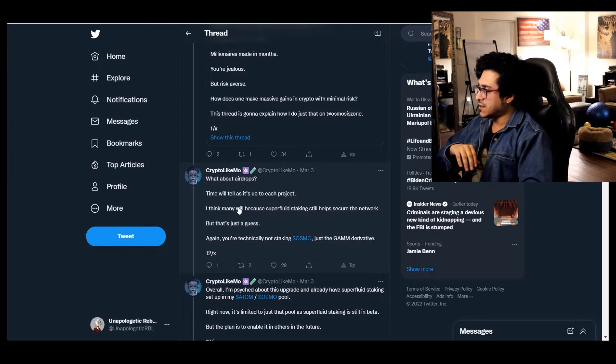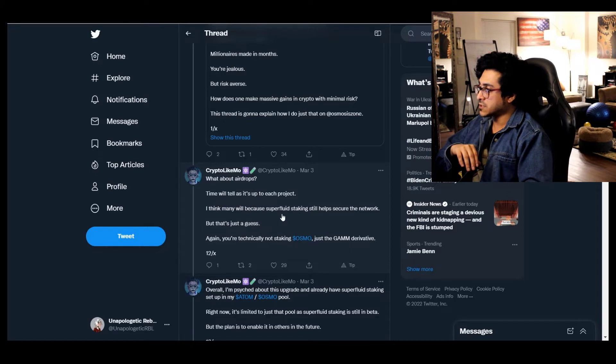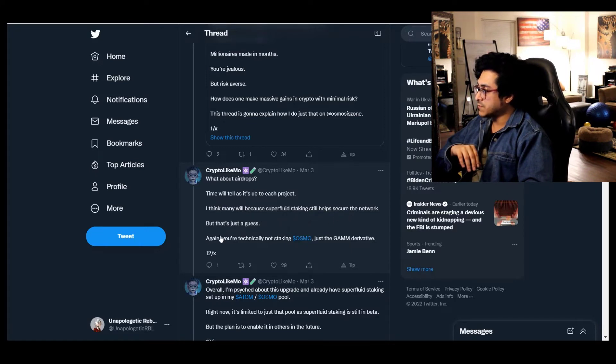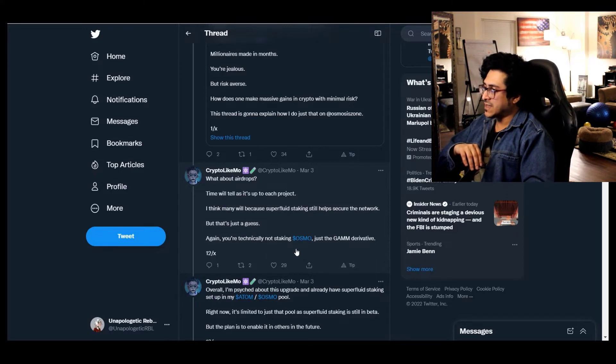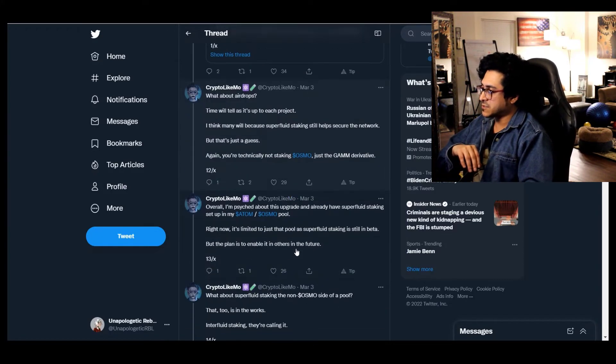All right, fair enough. What about airdrops? Time will tell as it's up to each project. I think many will because superfluid staking will still help secure the network, but that's just a guess. Again, you're technically not staking OSMO, just a GAM derivative.